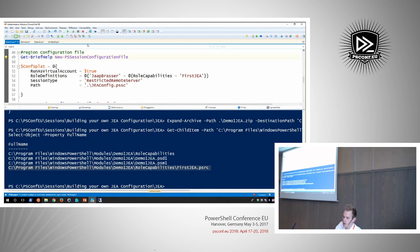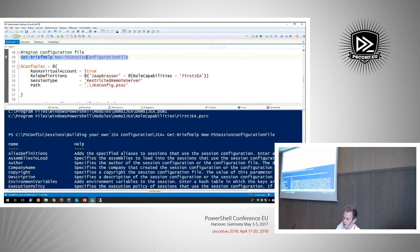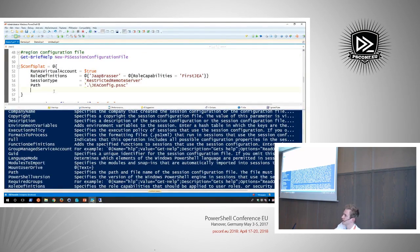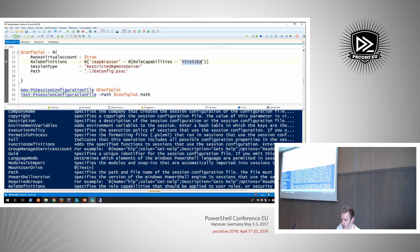So then we'll get to a new session configuration file — this is where we're going to use the role configuration we just created. There are a lot of parameters available here. Since we're creating a basic configuration, all we're going to do is give the user access to the 'first JEA role' capability file — which has Get-Process and Get-CimInstance — and we'll make it a restricted remote server, which means the language mode is restricted. Language mode is something you should always restrict when using JEA because otherwise it's very easy to break out.